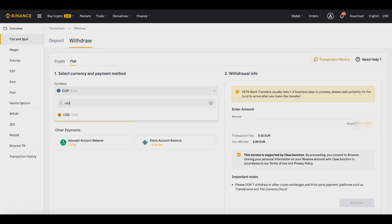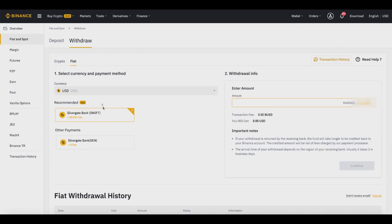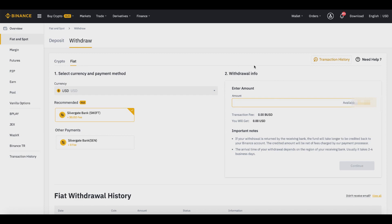Let's put in USD as an example — it's the same process. You enter how much you want to withdraw, review the transaction fee and the amount you'll get, then press Continue. Once you press Continue, if you don't already have your bank account added to your Binance account, it will prompt you to enter your bank account information so you can receive your funds.